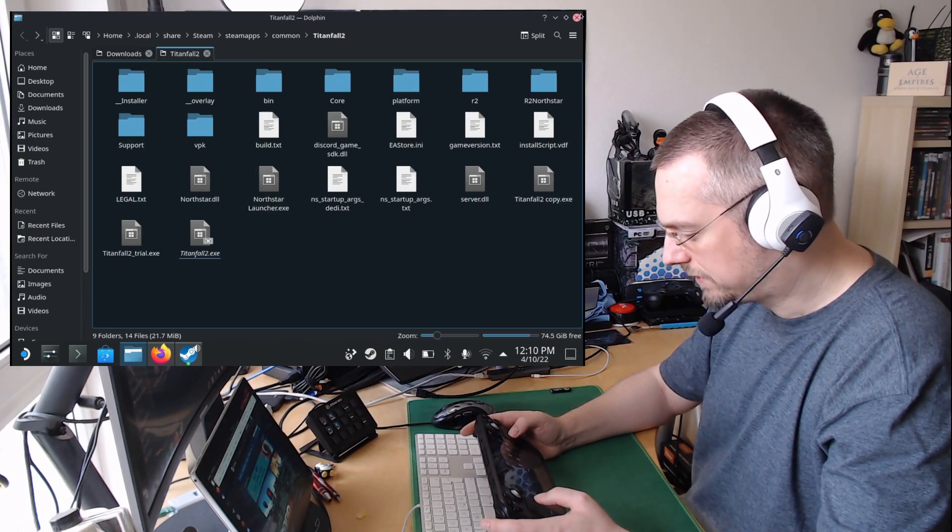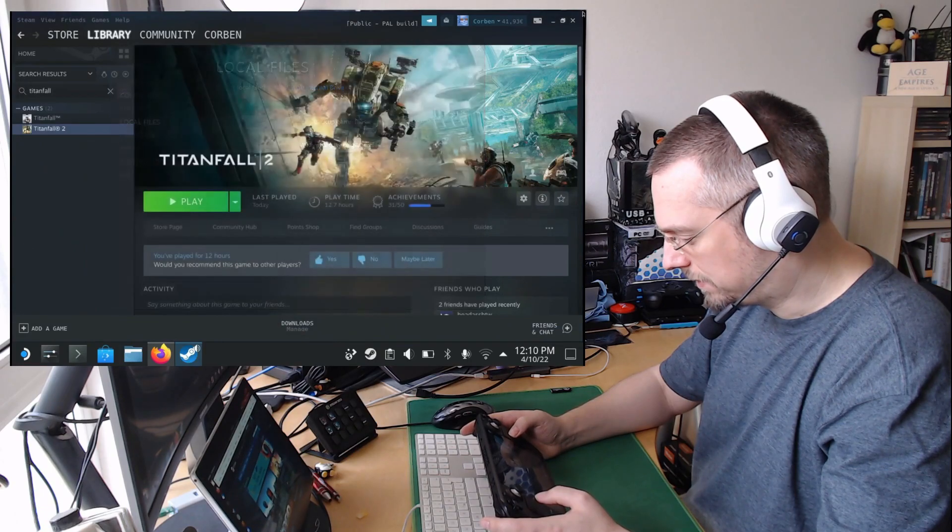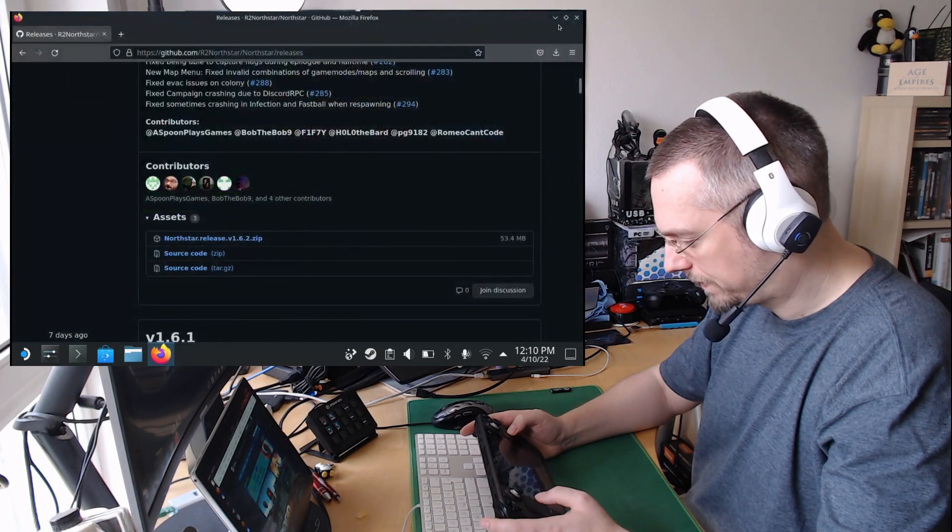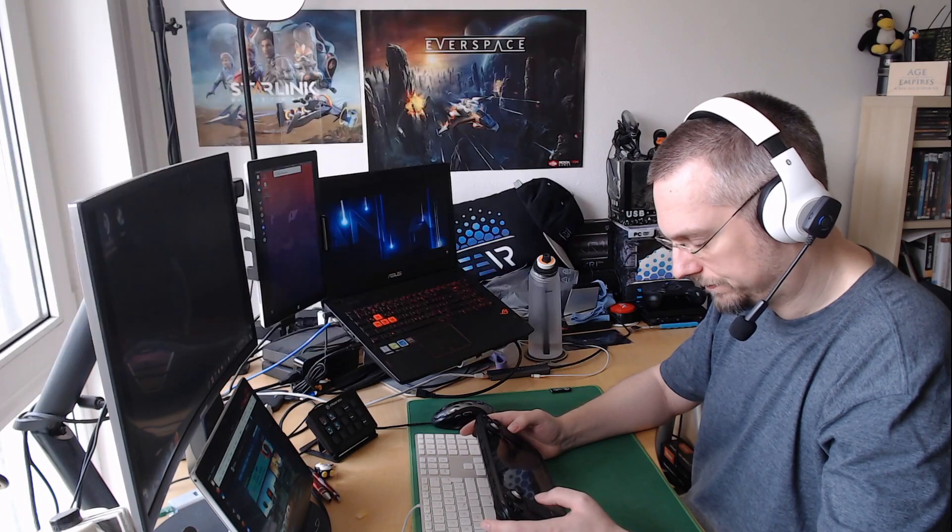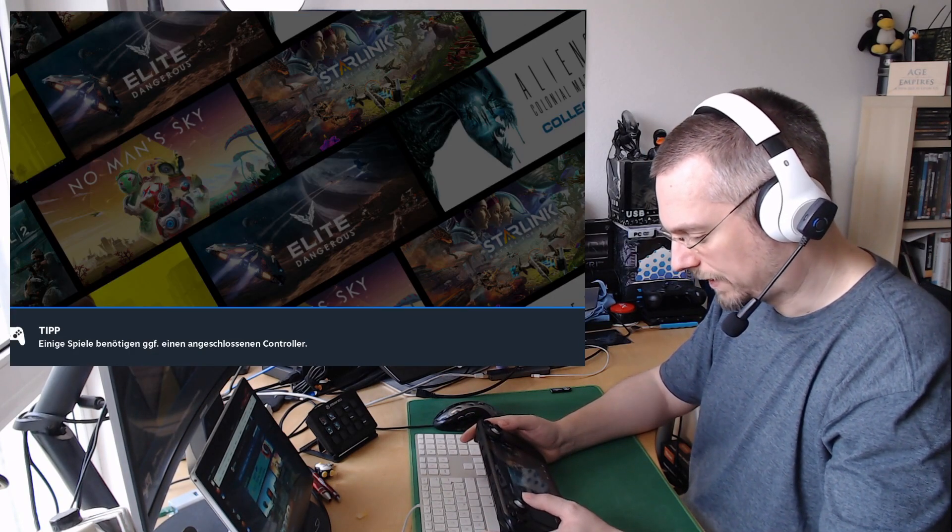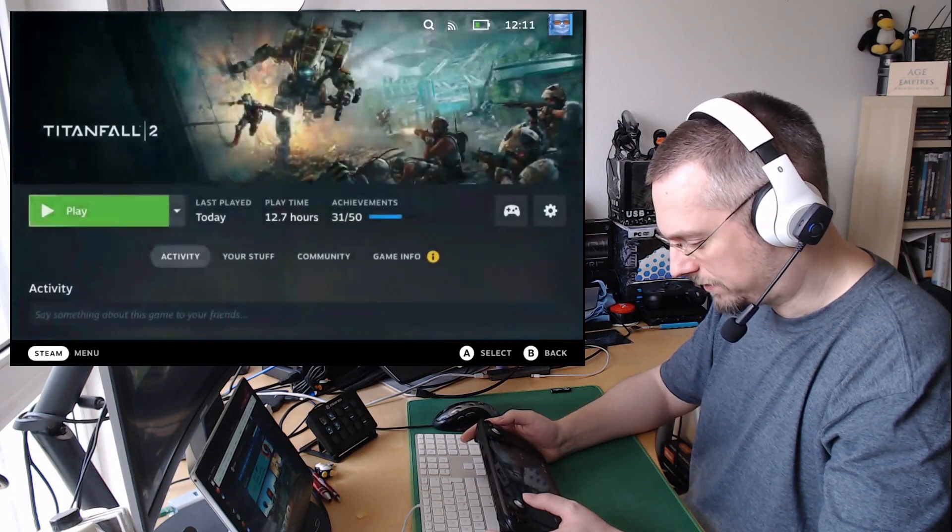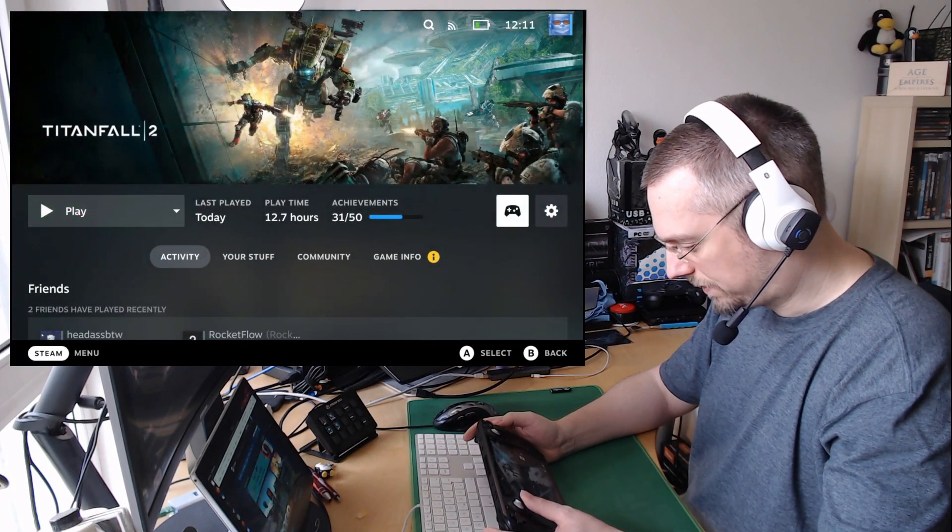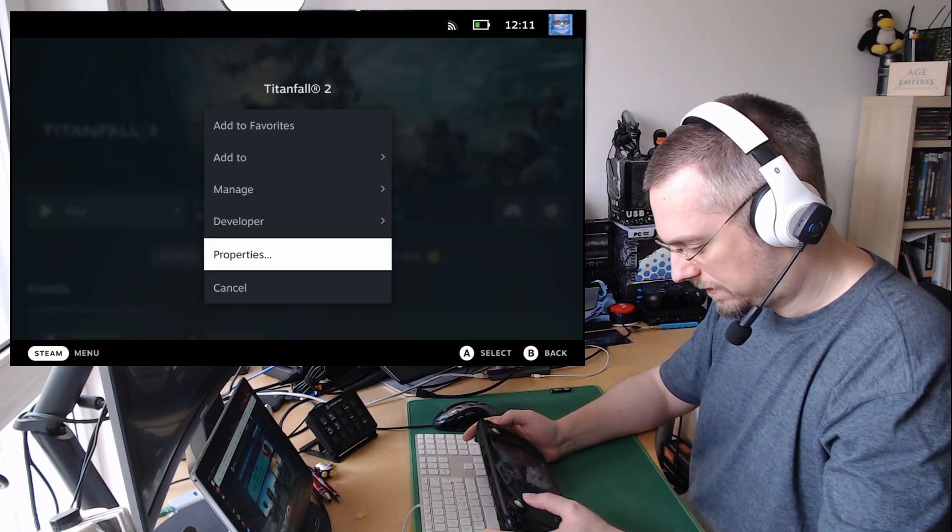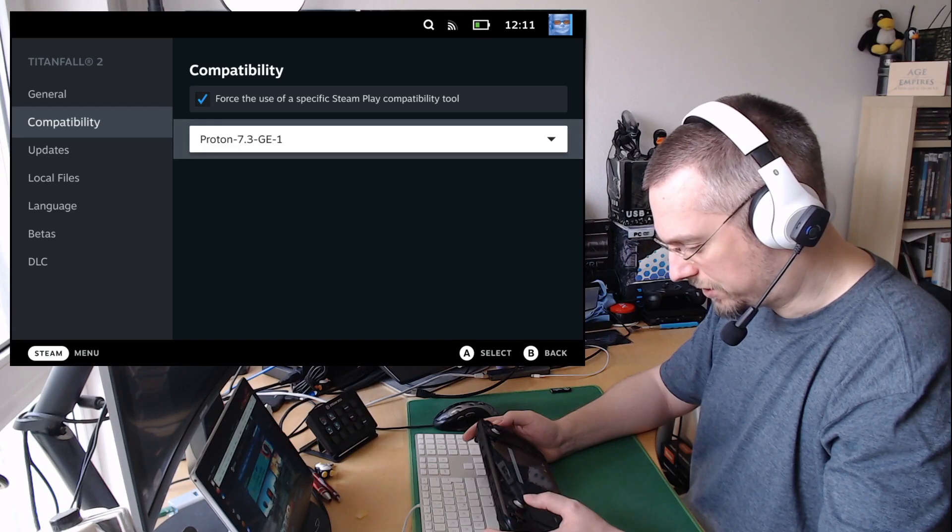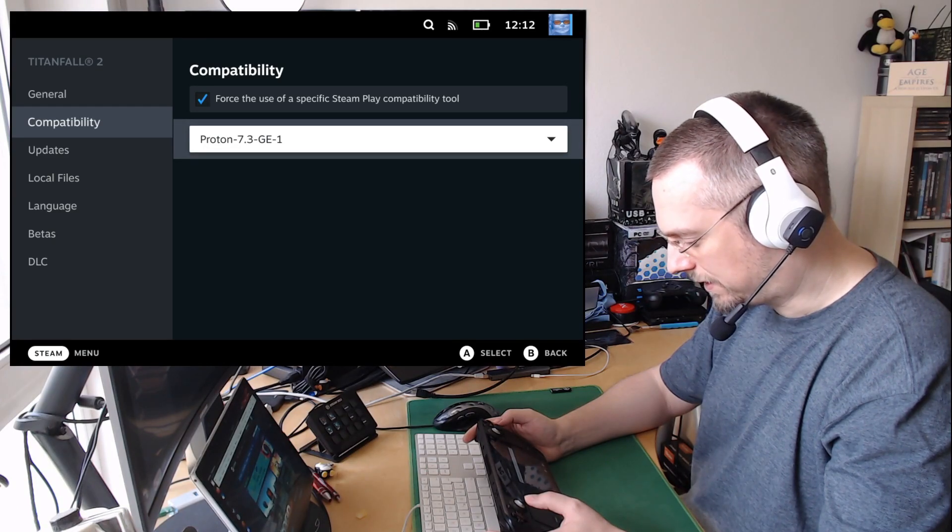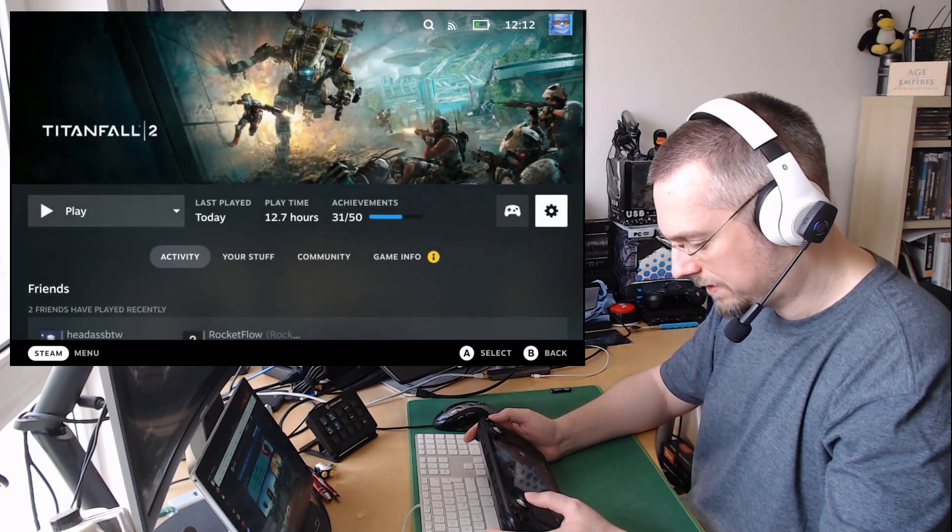Let's go back into the gaming mode. Now we have to change the options for Titanfall 2. We have to select a special Proton version, and this is even the correct entry already selected. Perfect. Go back.